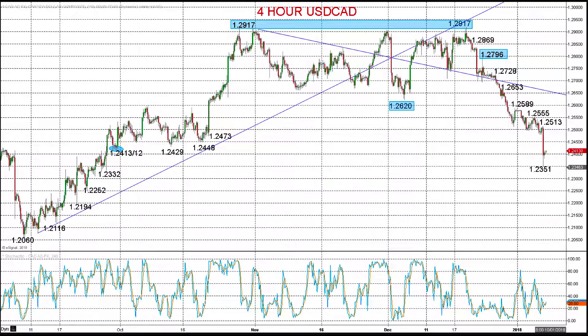Hi there, this is Steve Miley, the Market Chartist on behalf of Forextraders.com, and we're now going to look at the US dollar versus the Canadian dollar and the Japanese yen.